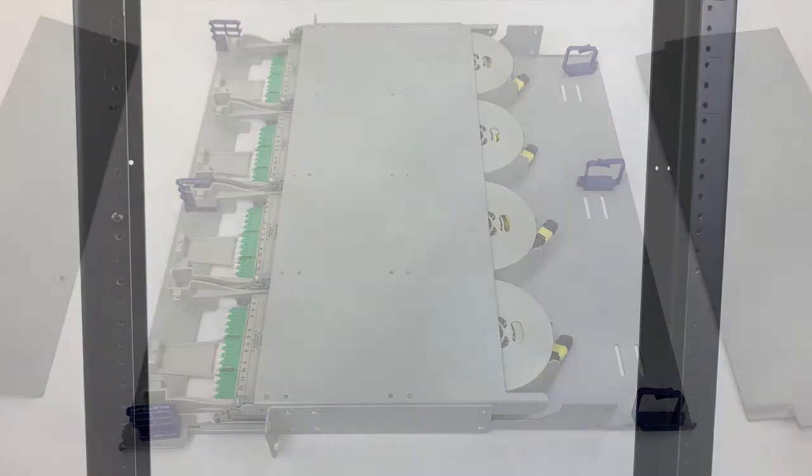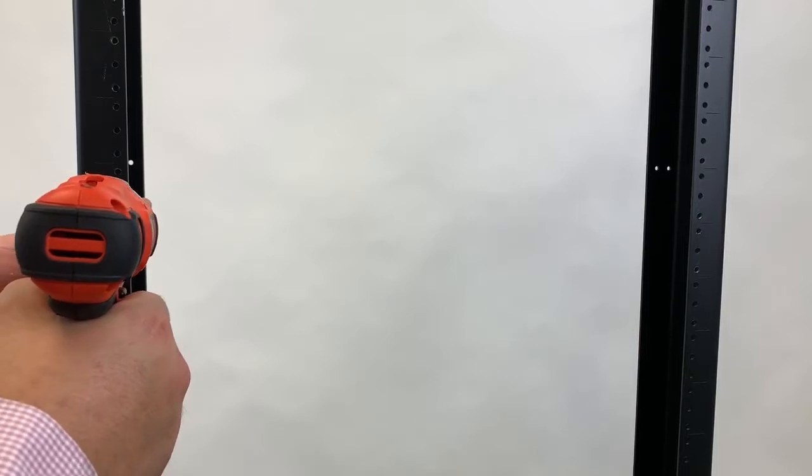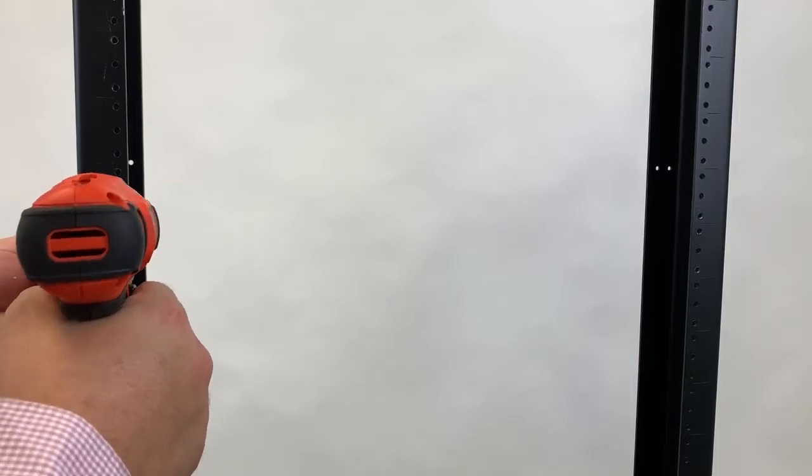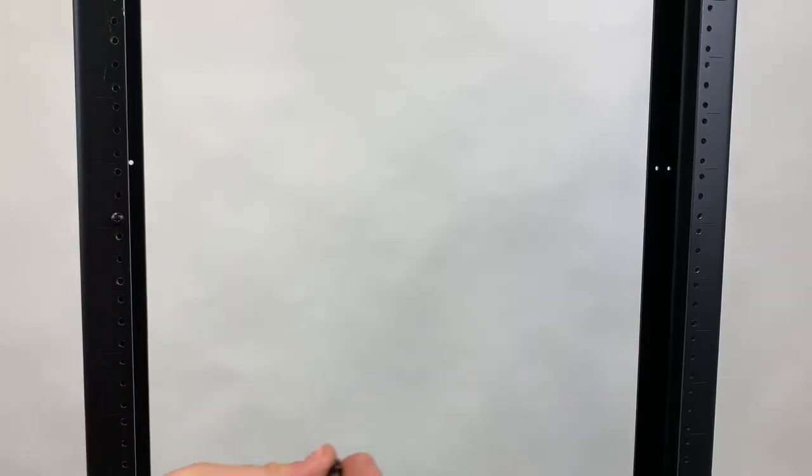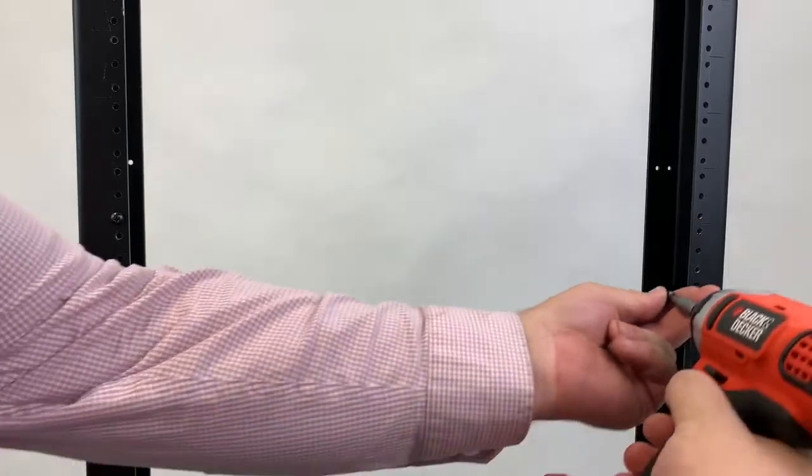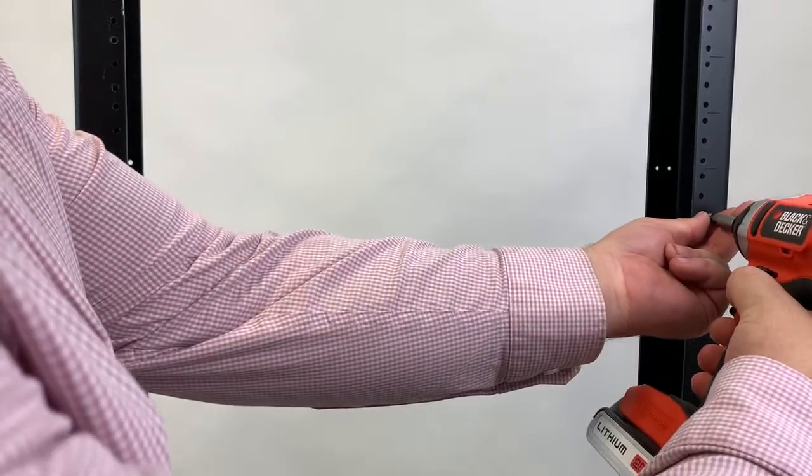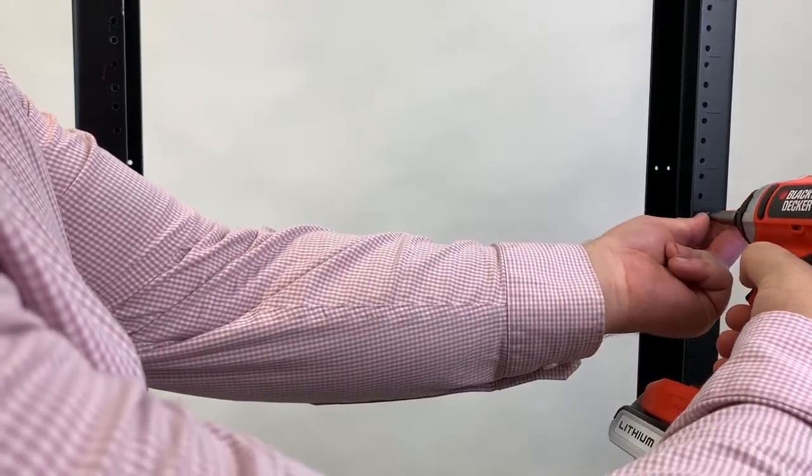Now you're ready to mount your patch panel using the mounting screws included in the hardware kit. Start by partially screwing in the two bottom screws, but be careful not to fasten the screws all the way just yet.